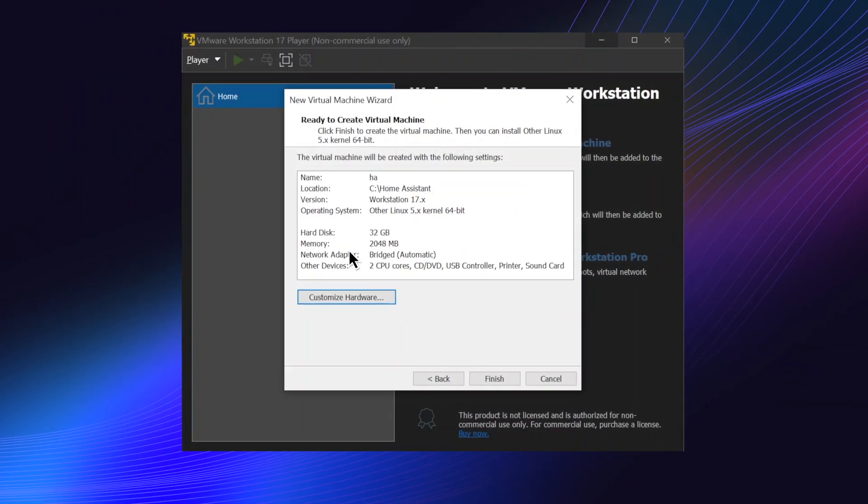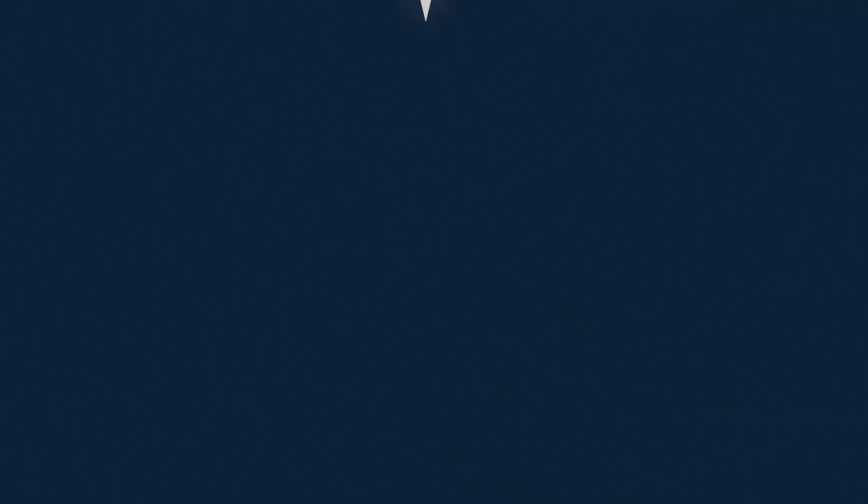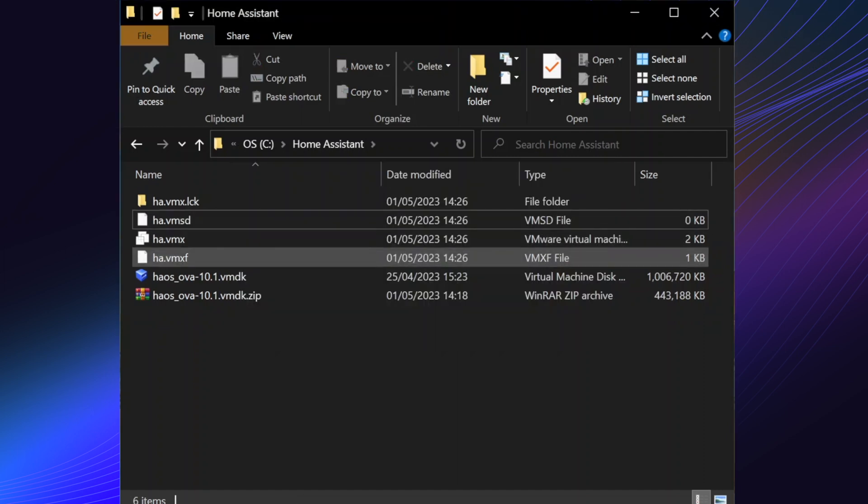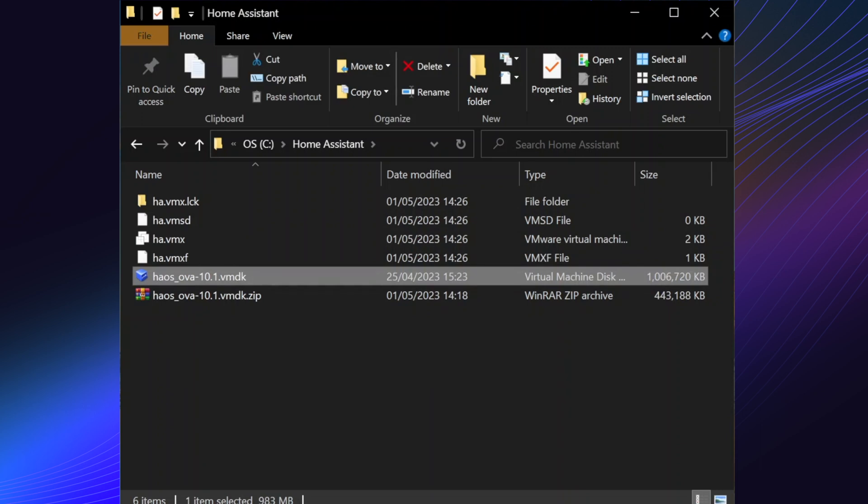Click close and finish to create the virtual machine. Go to the folder you created. Delete the VMDK file that was just created. Rename the Home Assistant image with the same VM name. In my case, HA.